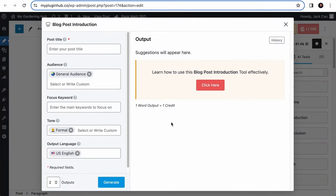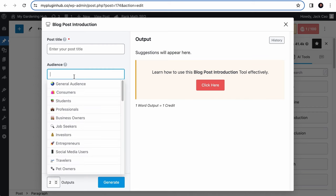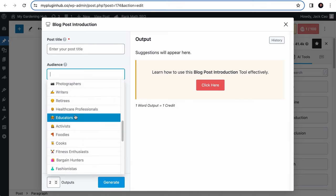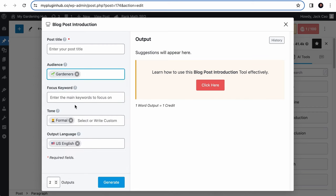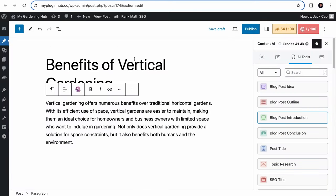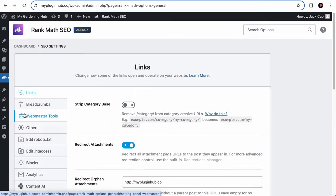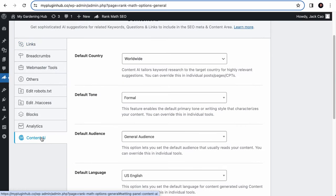When using some of our AI tools, you will find that some of the fields are pre-entered, such as the general audience, the formal tone, and the US English language. If you want to change these default settings to something else, like in our example, we don't want to constantly change the audience from the general audience to gardeners, what you would do is to hover over Rank Math SEO, go to its General Settings, under Content AI, and you can change the default tone, audience, and language.